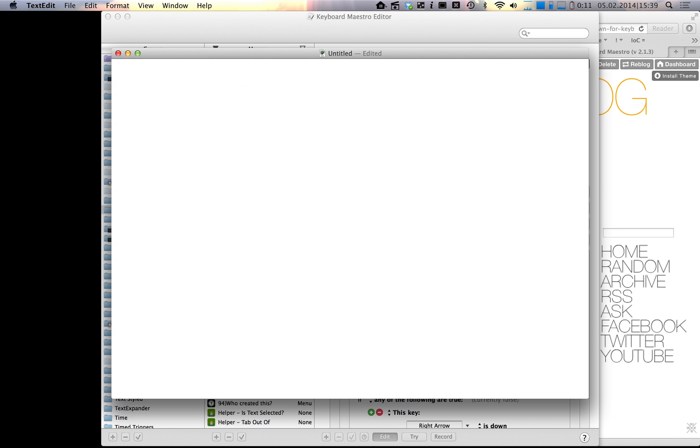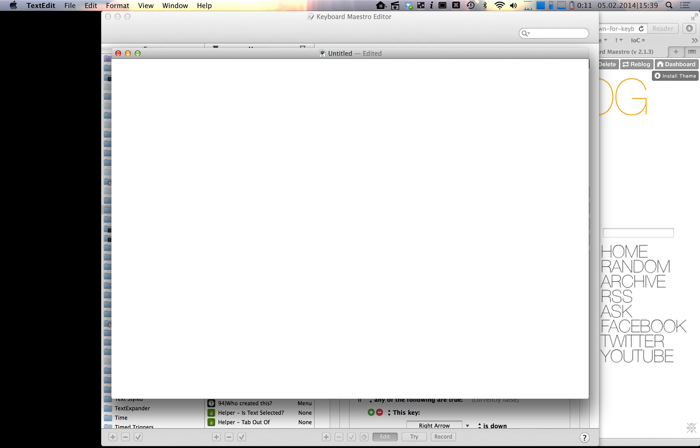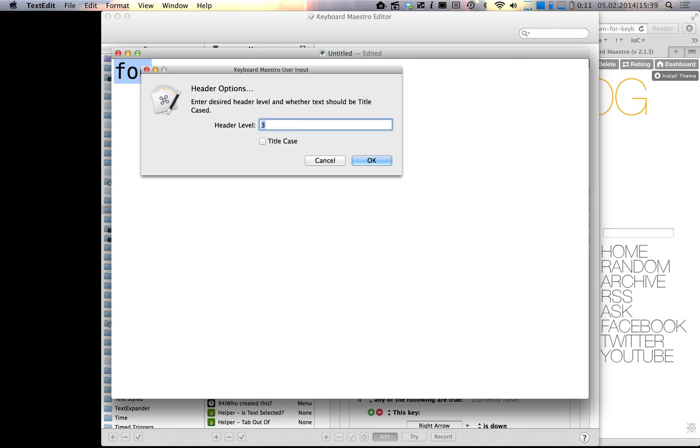You heard it, it was four times this time, and it works actually pretty good I must say. Obviously I still have to change this when text is selected, but this is basically the change I made to this macro.